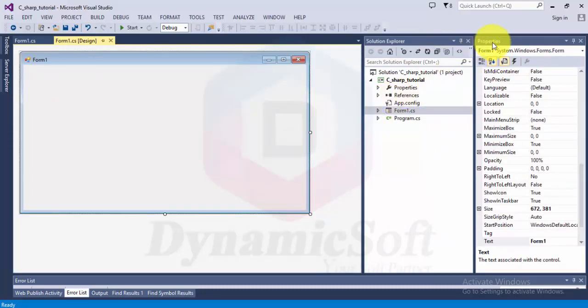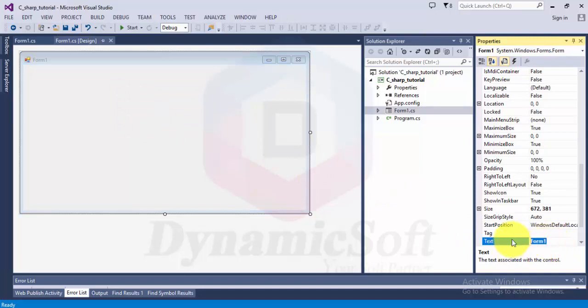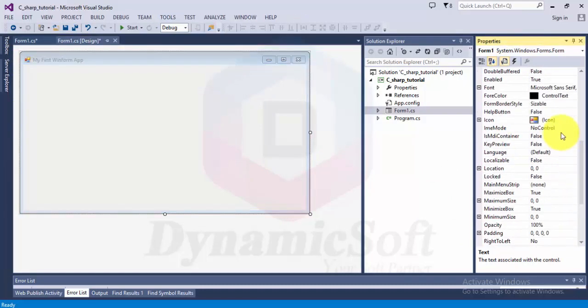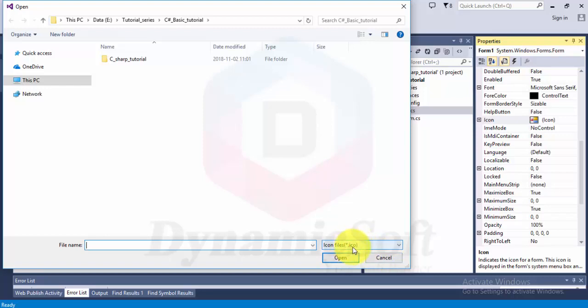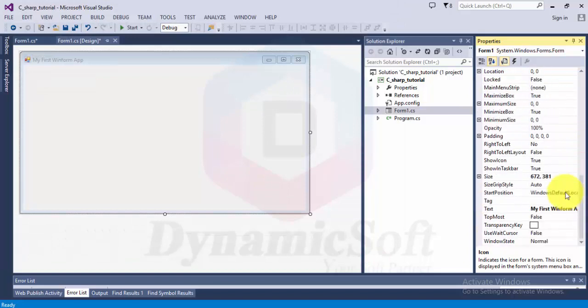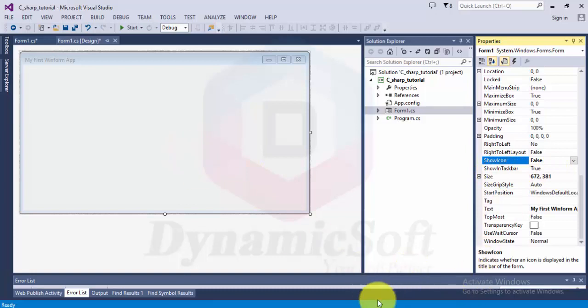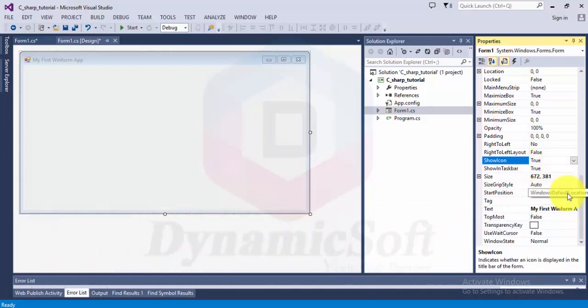This is a property of this Windows form. You can open properties here. This is the form, so you can change this to My First Win Form Apps, and it automatically changes. You can change the icon from here. The extension is dot ICO. You can hide this icon by setting it to false. If you set Show in Taskbar to false, your application will not display in your taskbar.